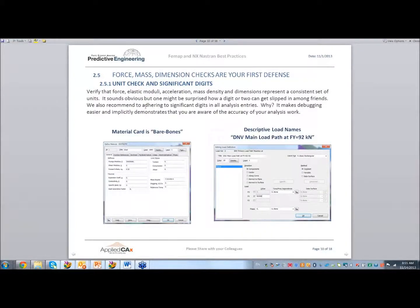One of the things we do is unit checks, which sounds stupid, but it's something I think you'll find useful. We really adhere to significant digits and chop things down. If we're doing a stress analysis, we take the material card and cut it down to bare bones — meaning we only use values directly in the analysis. For stress, all you're doing is Young's modulus and Poisson's. We get rid of everything else we're not using.